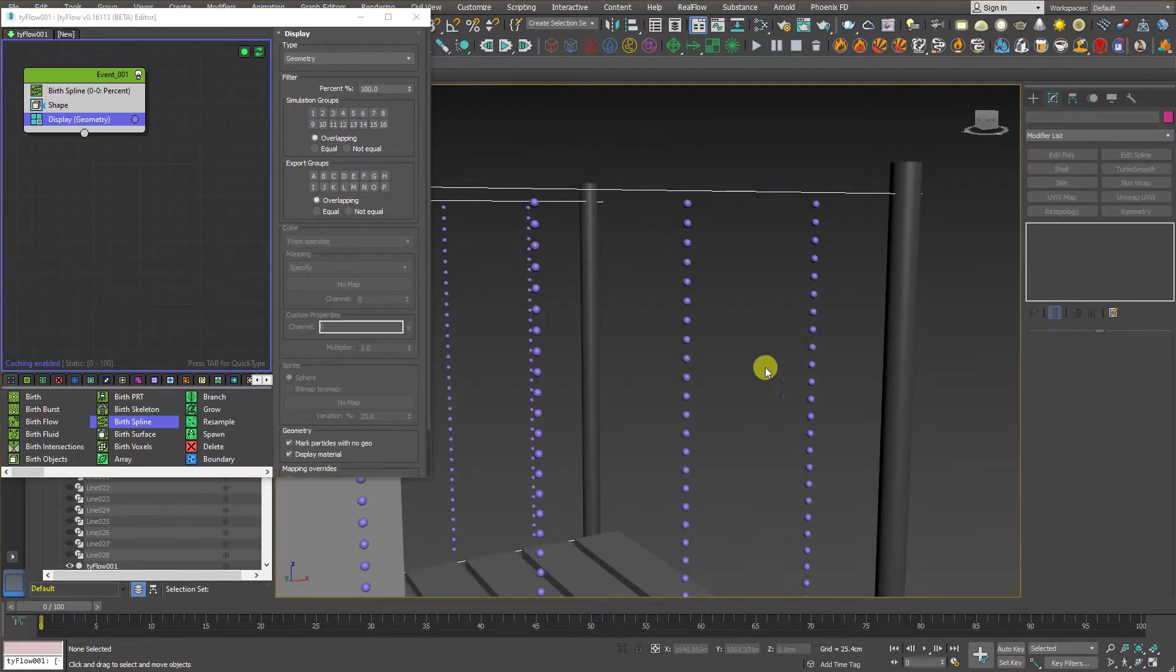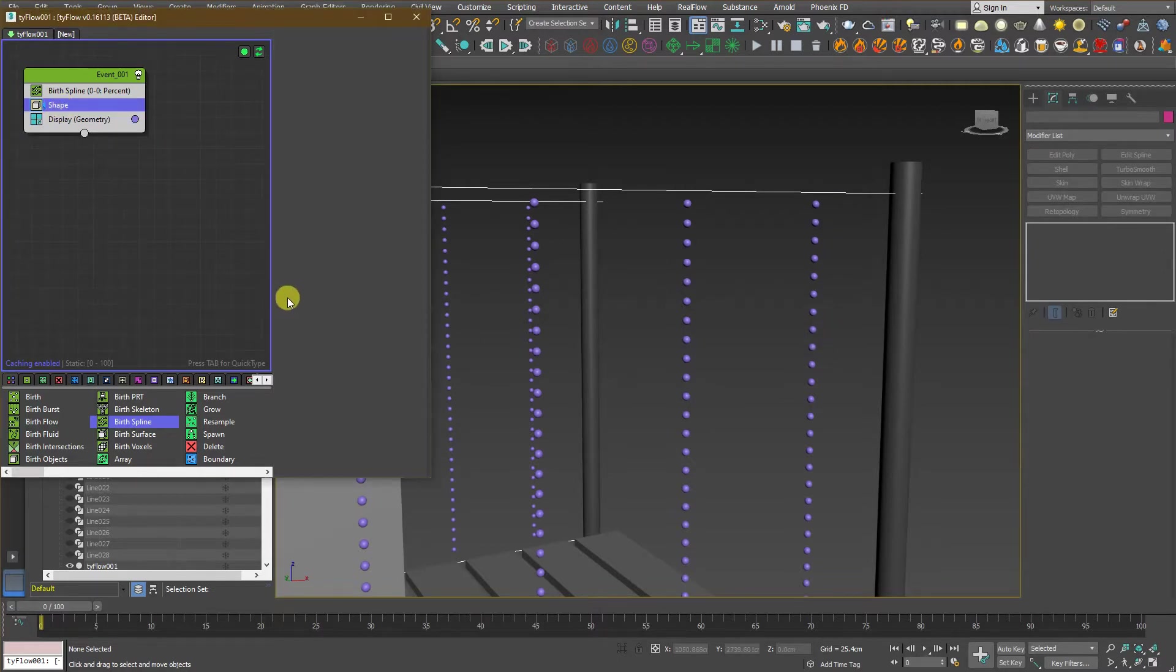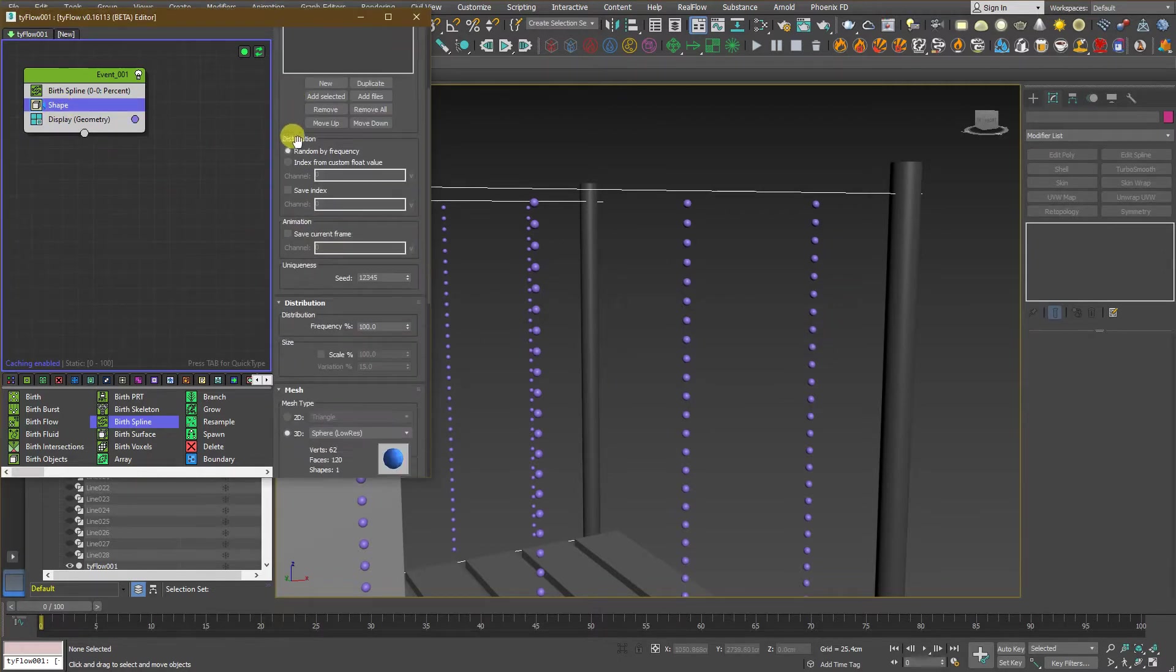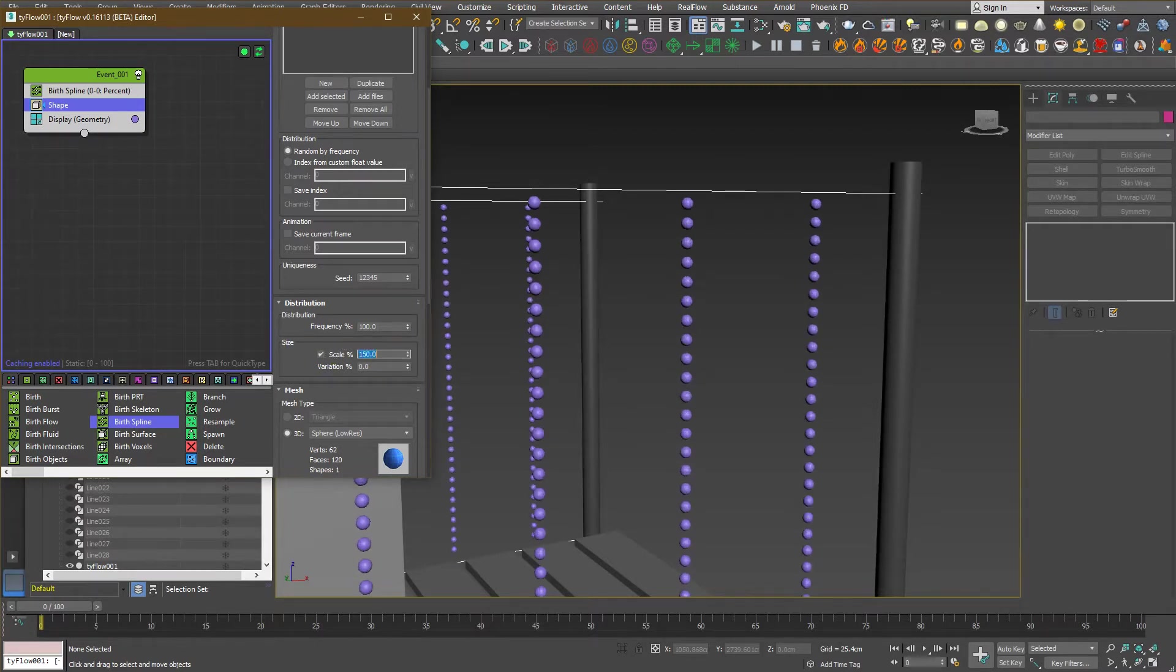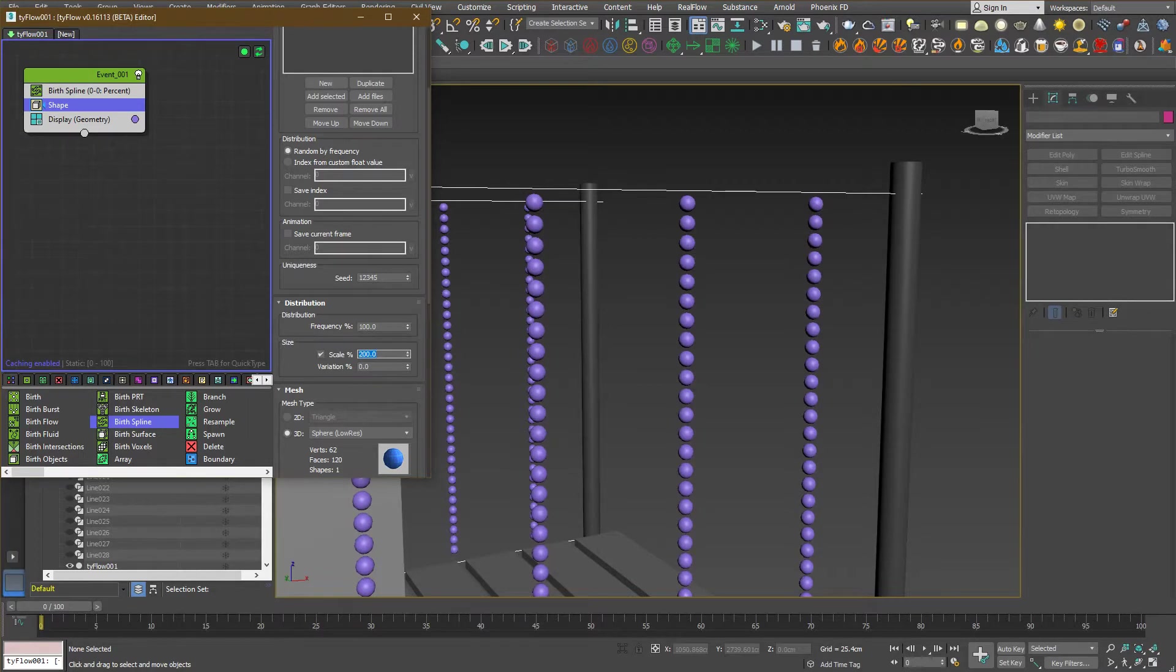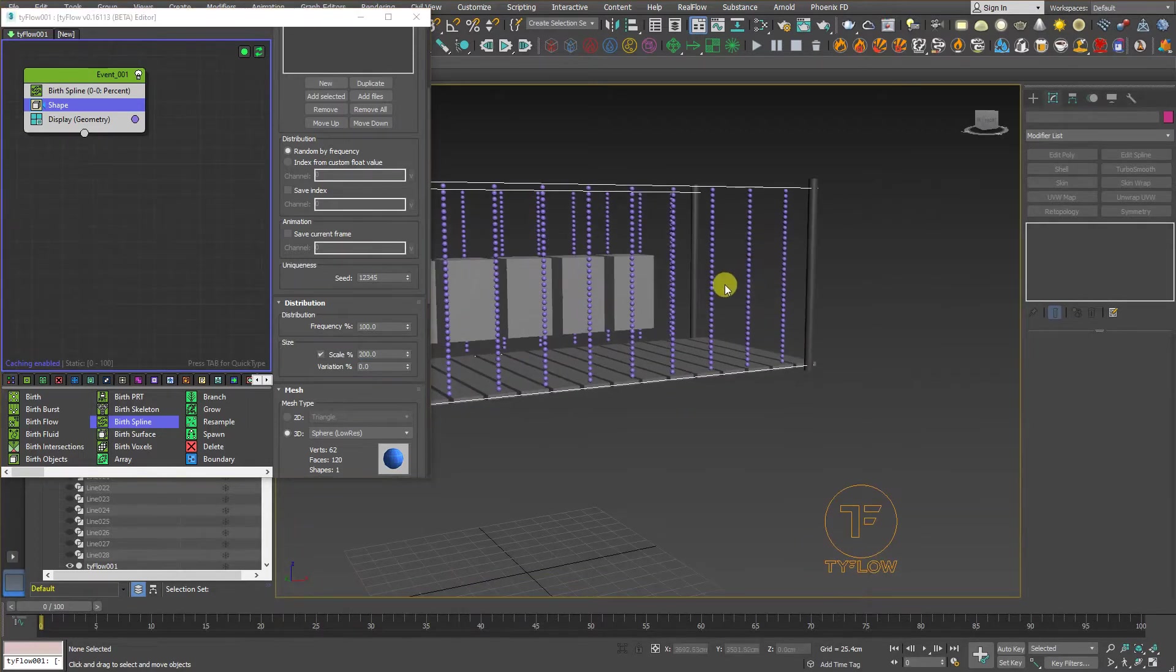Still nothing shows on the screen. Just go back to display and change small dots to geometry. As you can see here, it's already created some spheres. Just we need to increase the size of these spheres. Variation, we need it to be zero. And let's just say maybe around 150, maybe 200. That should do.